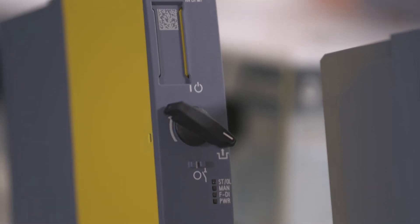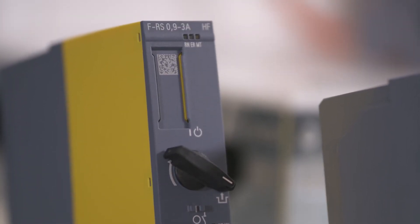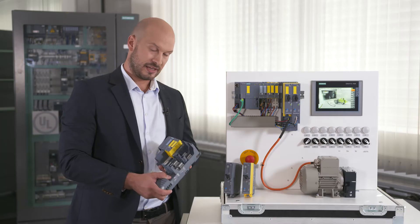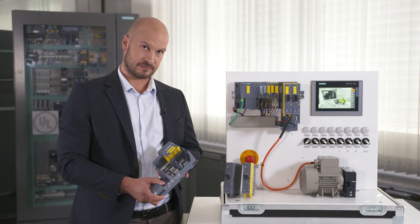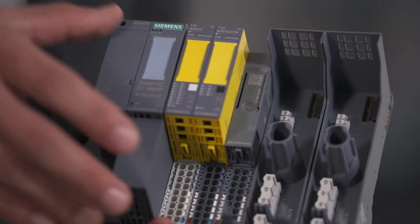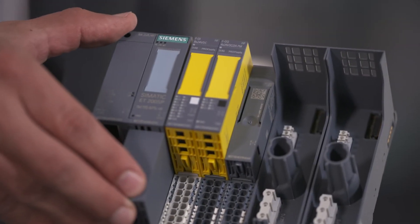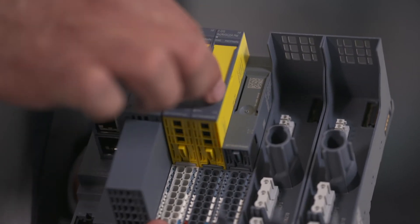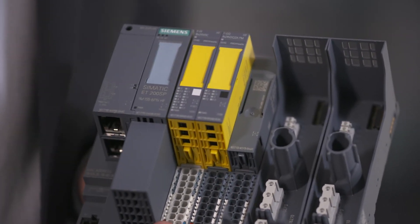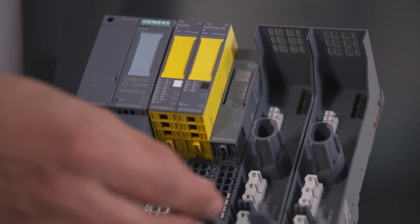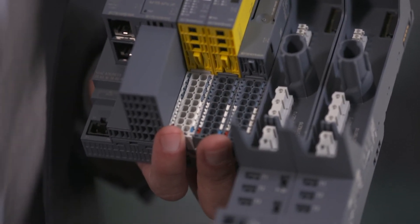In addition to the actual device properties we also have the great advantage that the device is fully integrated in the ET200SP system. In the system shown here we have a head module that controls the system, various input and output modules and then the motor starter can be integrated easily via a base unit.